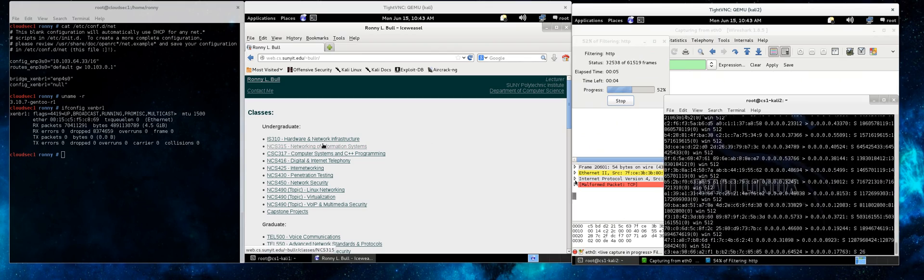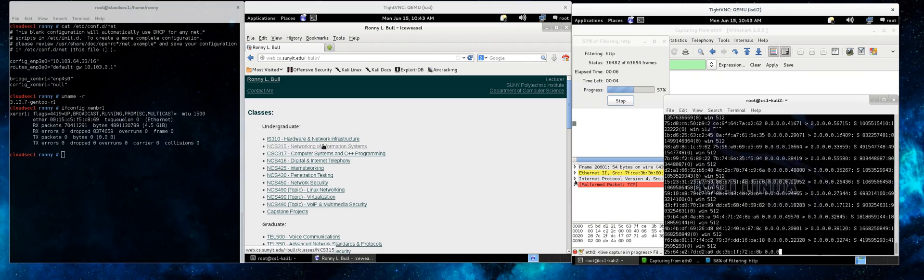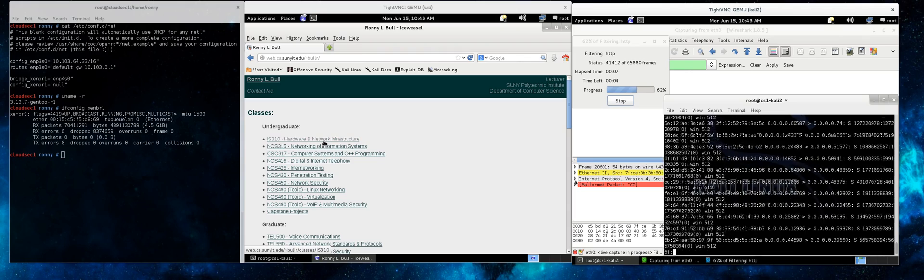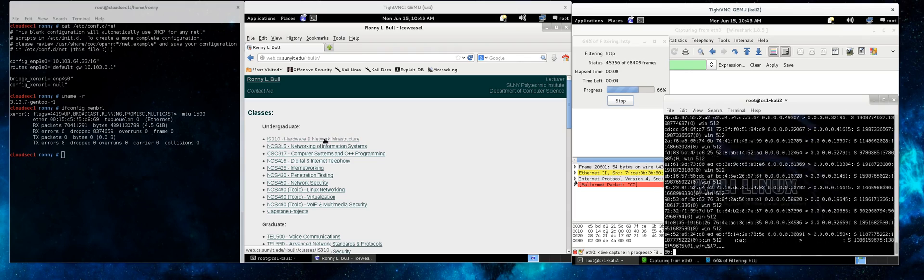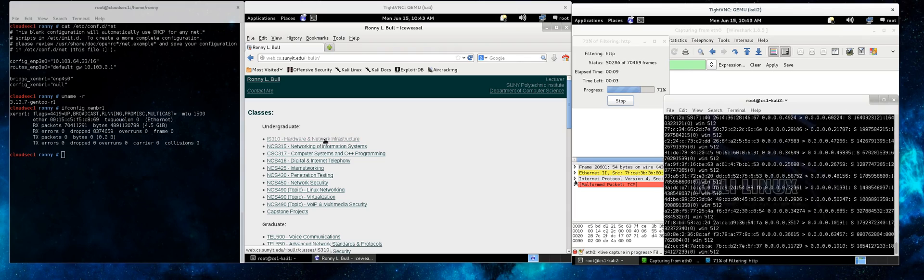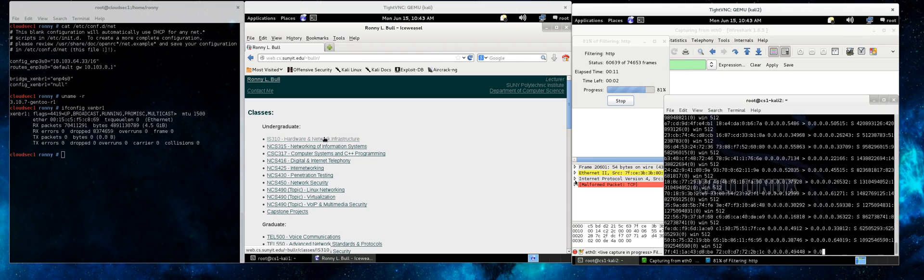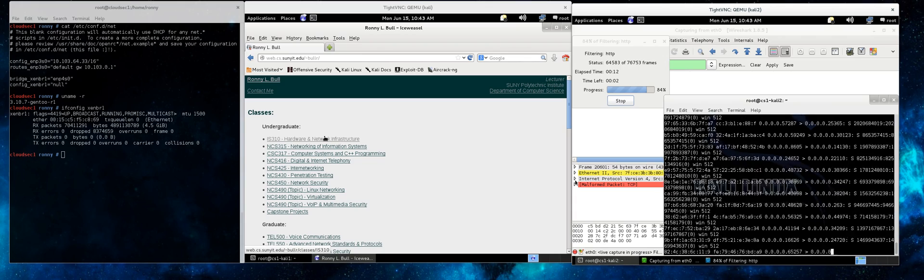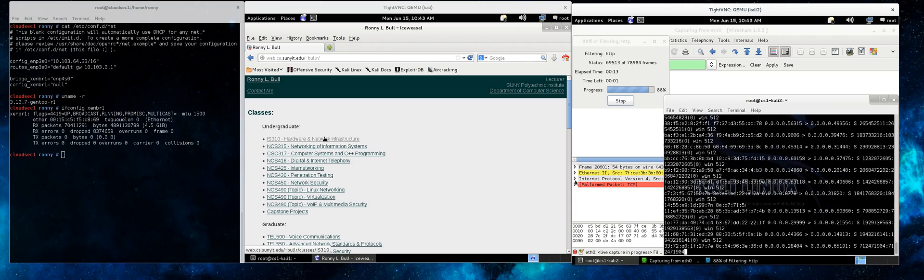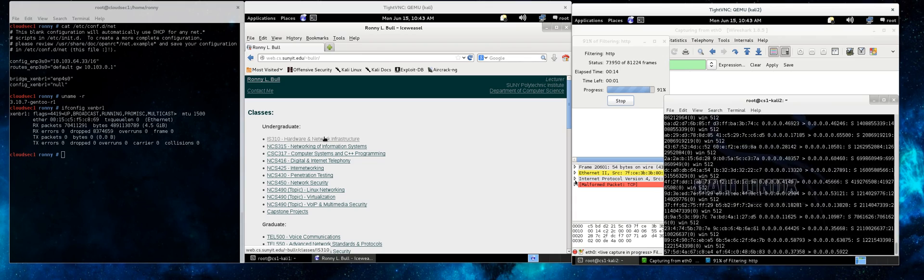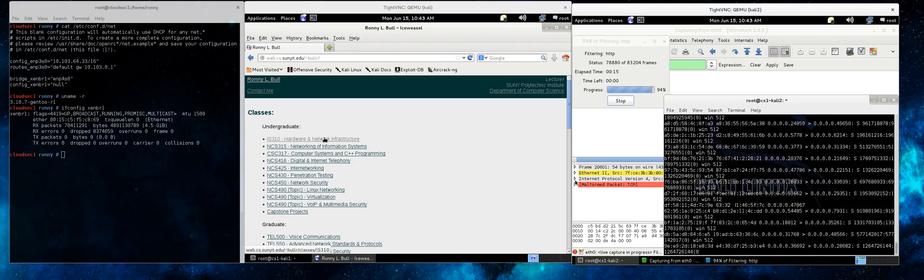So over on the target virtual machine, while we still have the MAC flooding attack running on the attacking machine, we're going to see if we can just surf the web and see if any of that traffic appears over in Wireshark on the attacking machine.